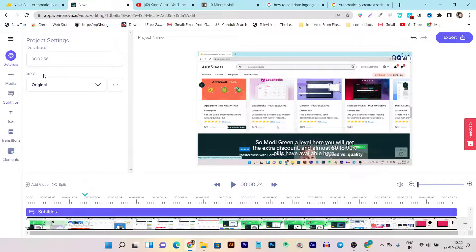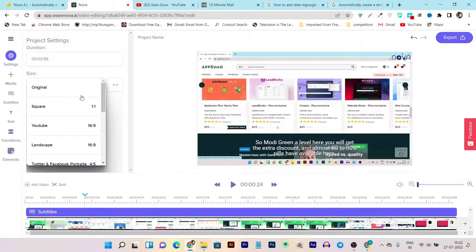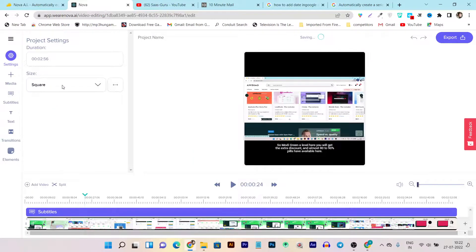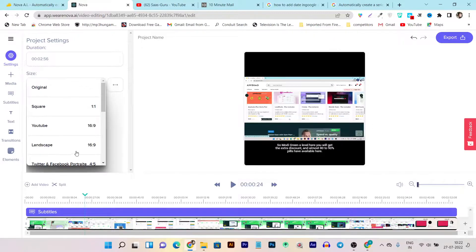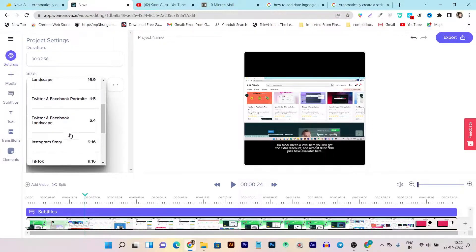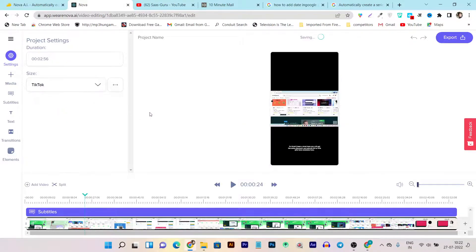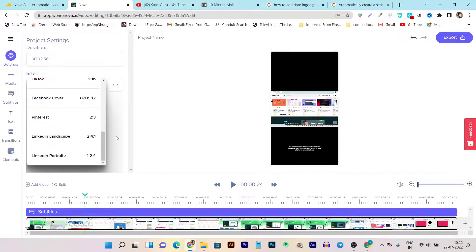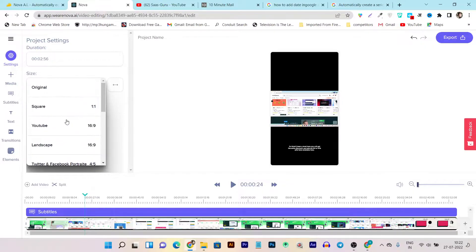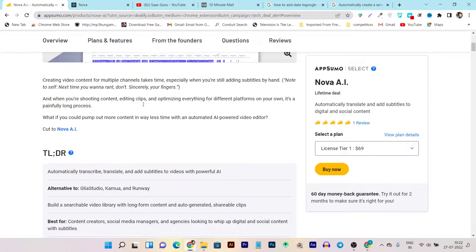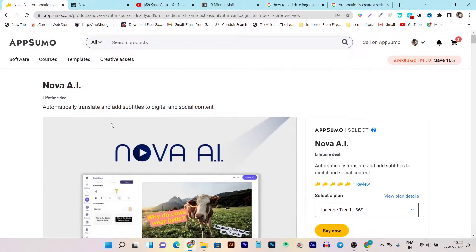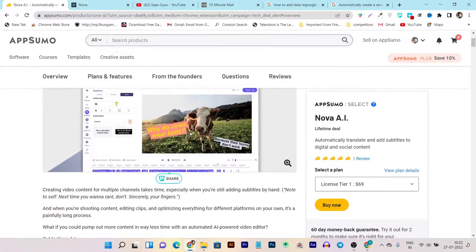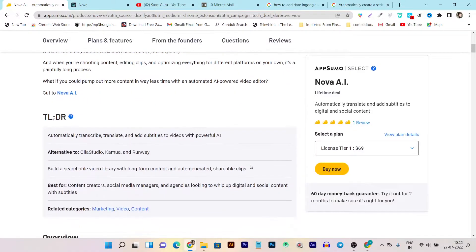You can also customize the video format for multiple platforms like the square format, YouTube landscape, Twitter or LinkedIn format, TikTok format — this is the TikTok format I am talking about — video stories, and all these formats you can change with a single click. This is the specialty that Nova AI is offering.